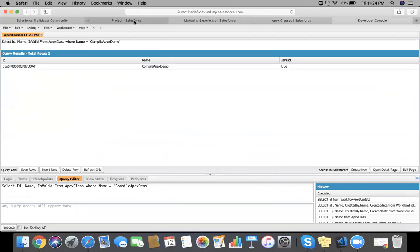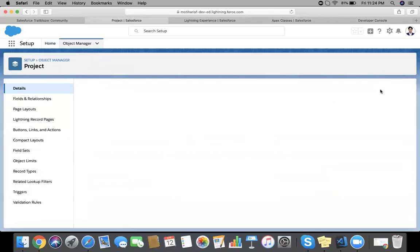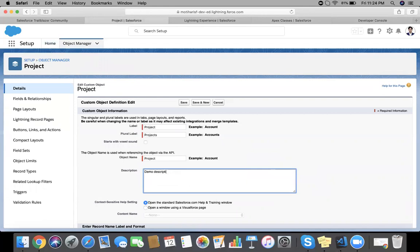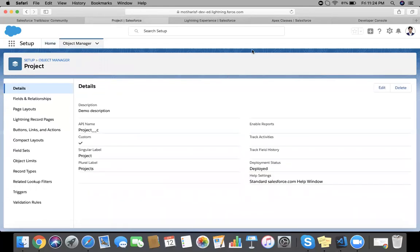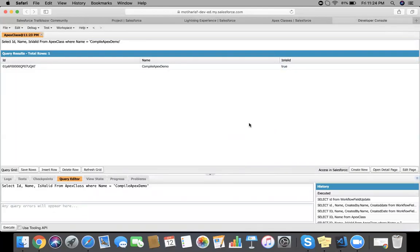I am going to change our custom object definition, in this case the description field again. Save it. So yes, this class will again become invalid, meaning IsValid false. Refresh this. Yes, IsValid false for CompileApexDemo.